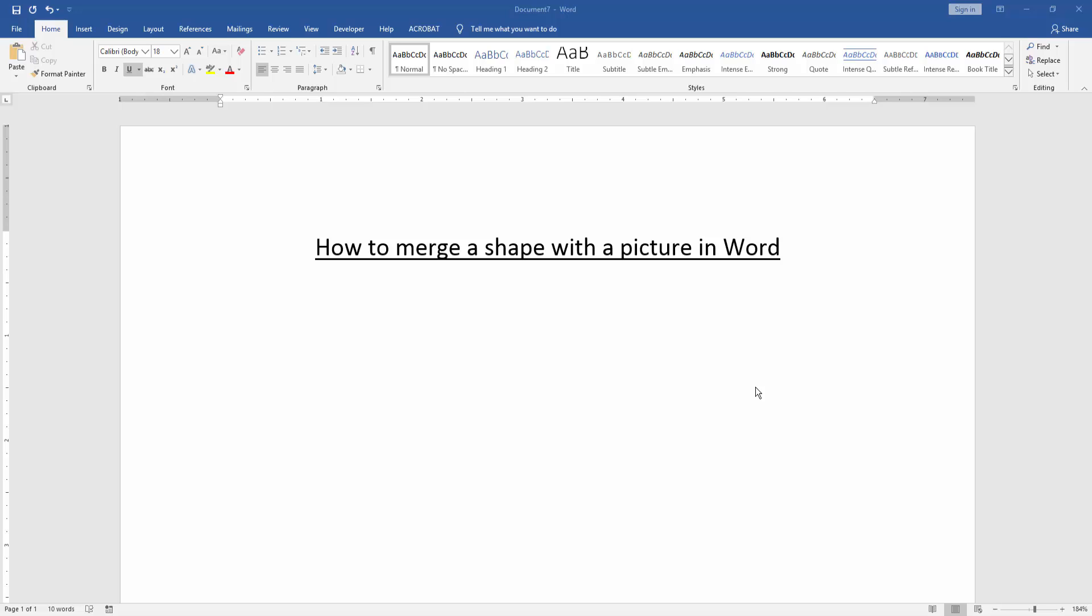In this video, I am going to show you how to merge a shape with a picture in Microsoft Word. Let's get started.